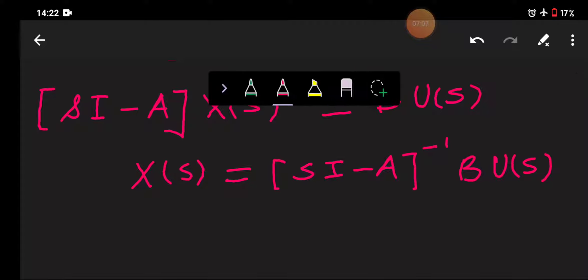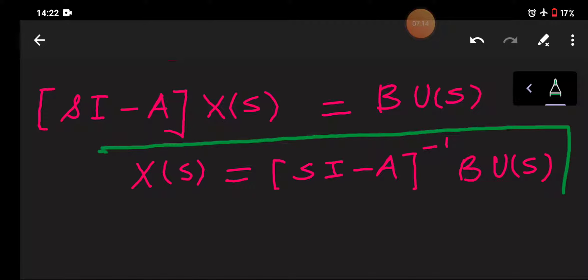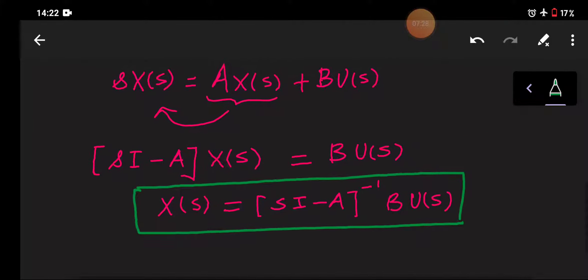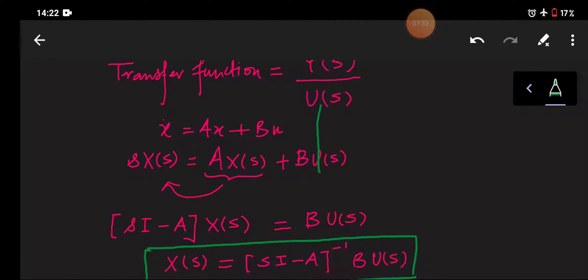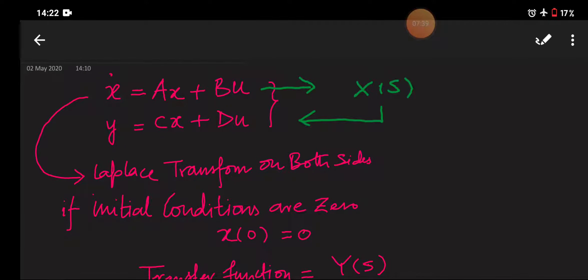In this way we have determined our first part: the value of X(s), which is an important term we will use to determine the transfer function. We have used equation number one — from there we have X(s) equal to (sI minus A) inverse BU(s). Now I will substitute this X(s) into equation number two.